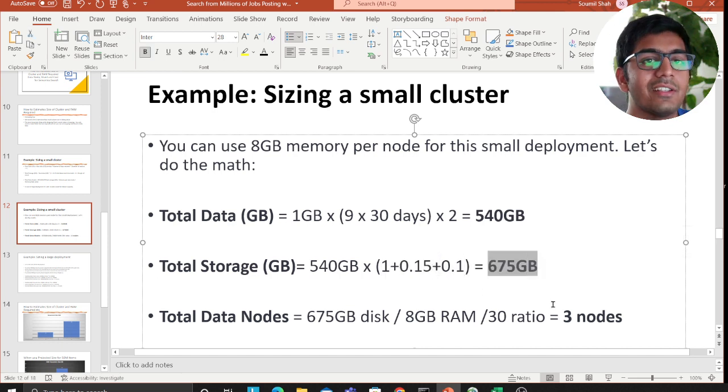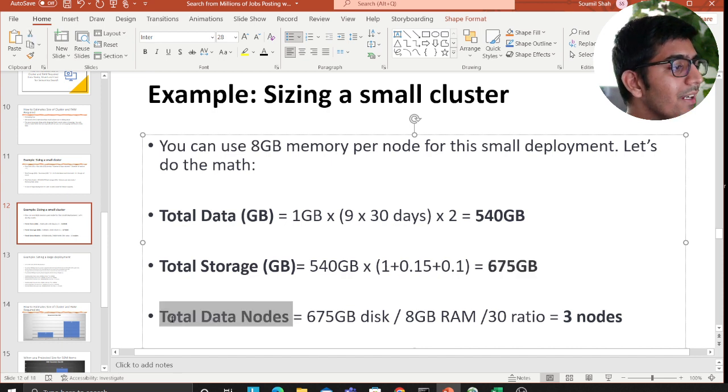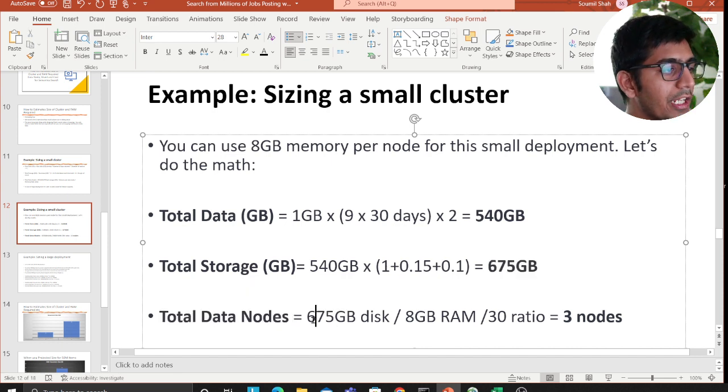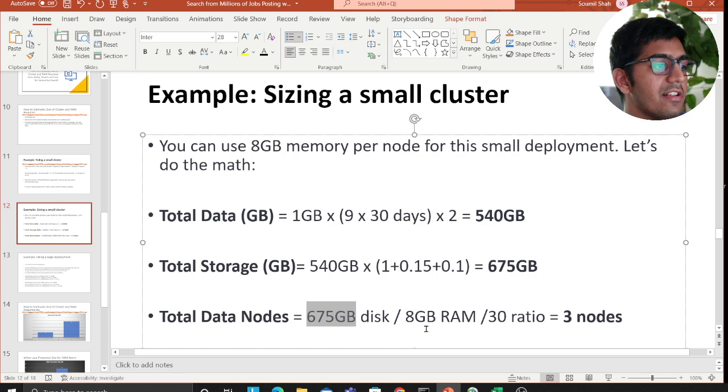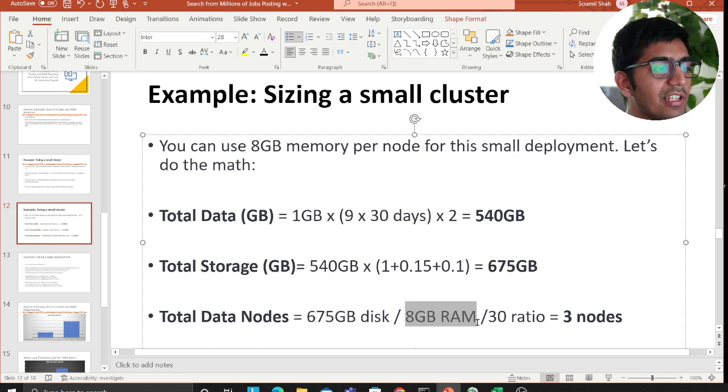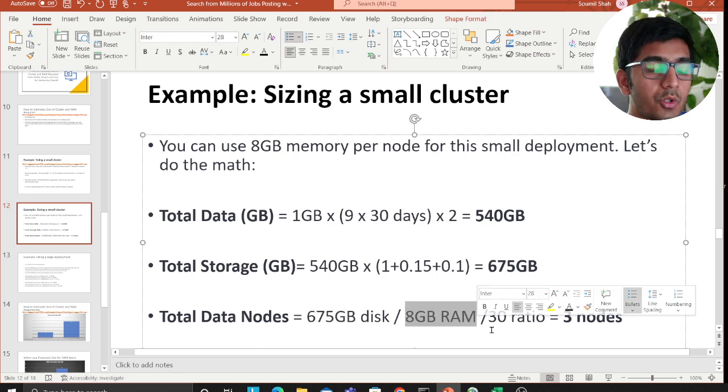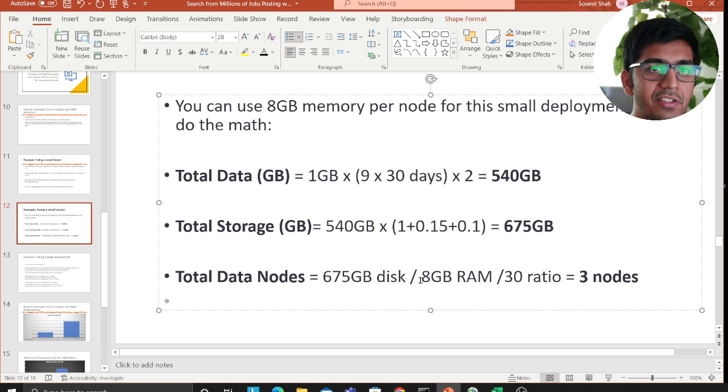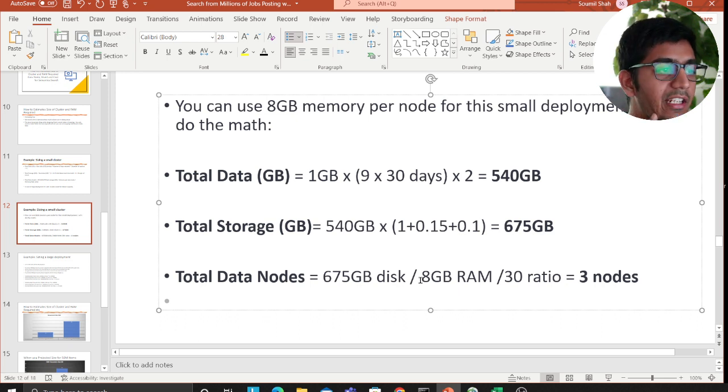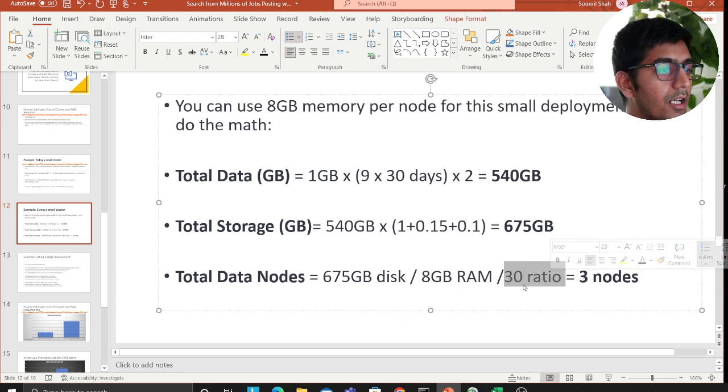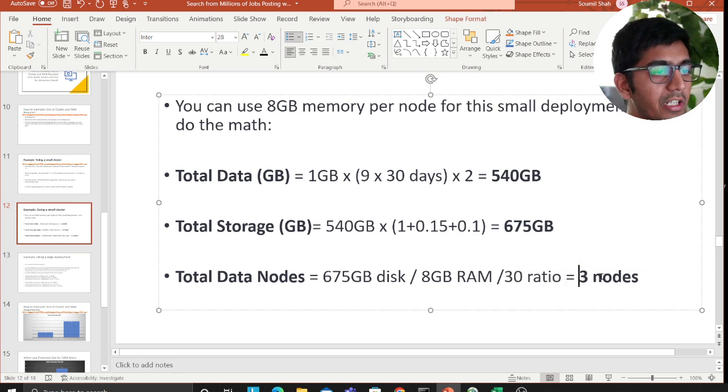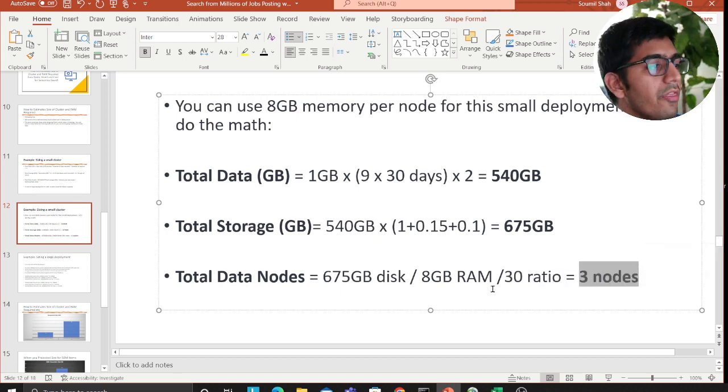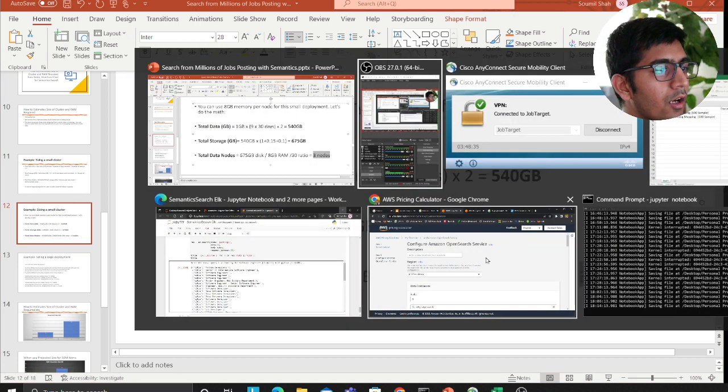How many data nodes do you need? So you take the total size, that is 675 GB, versus how much RAM do you have. For this example, let's say I only have 8 GB of RAM, and then I divide that by the number 30, which gives me 3 data nodes.